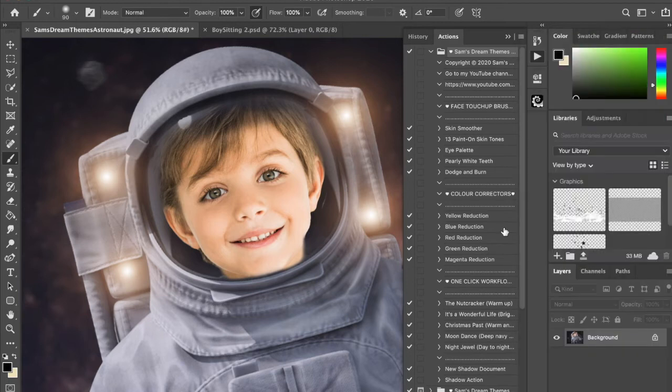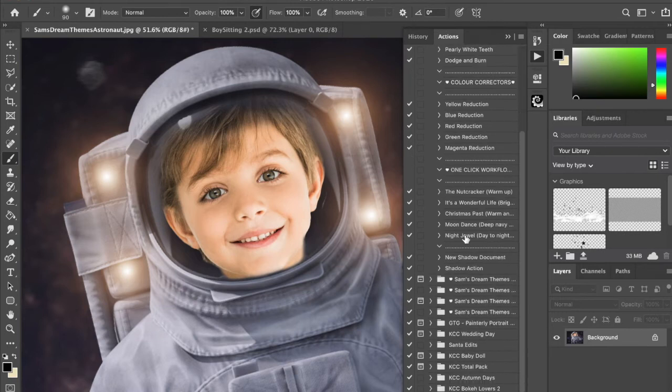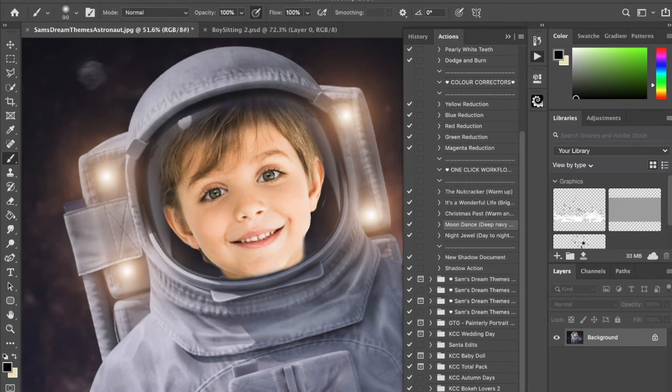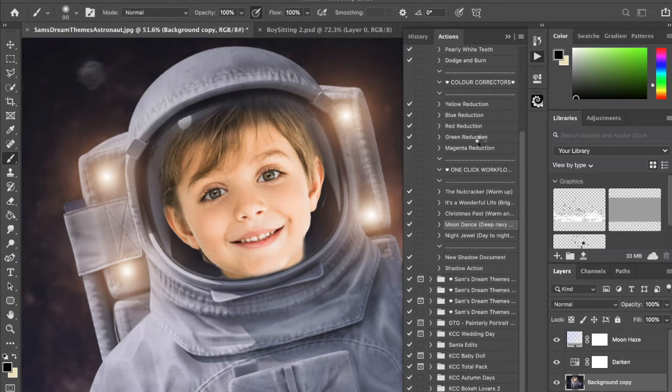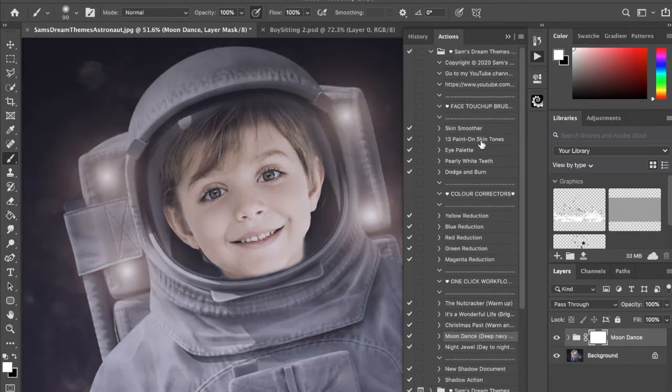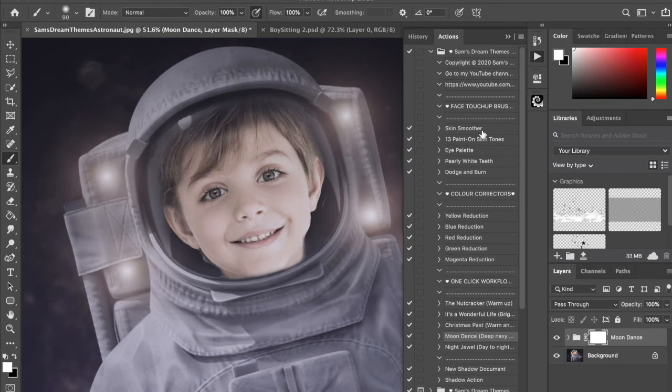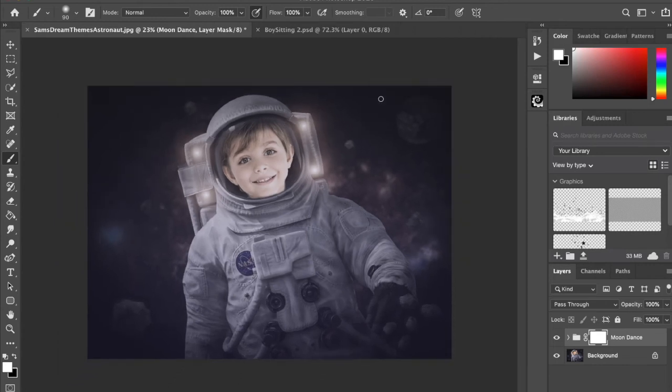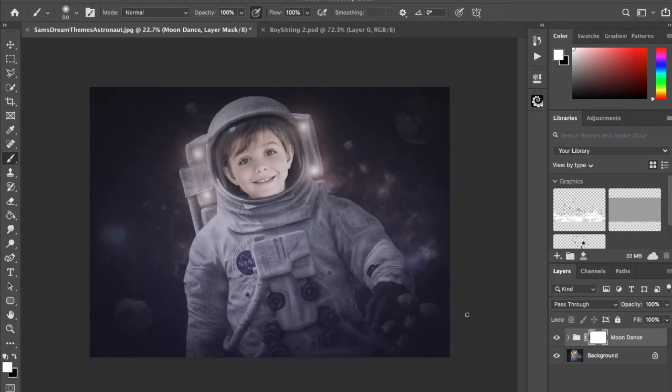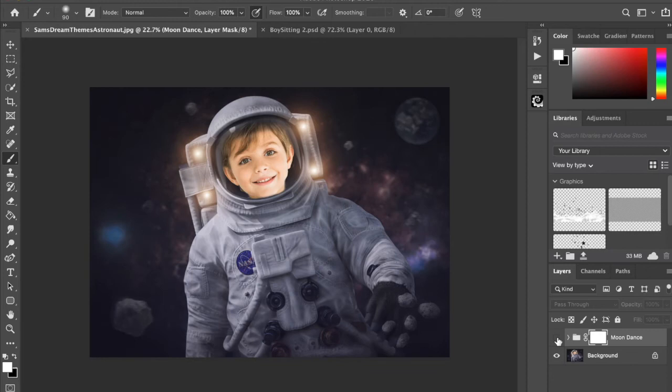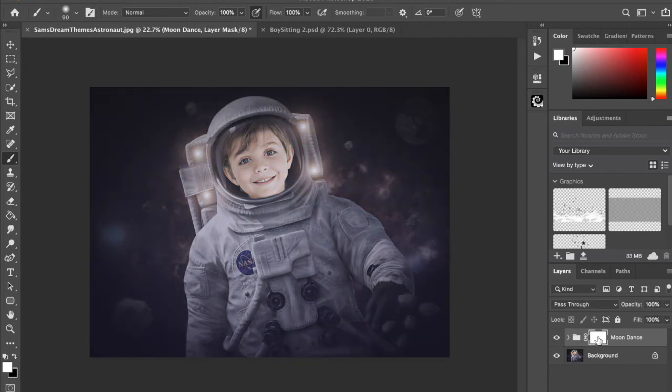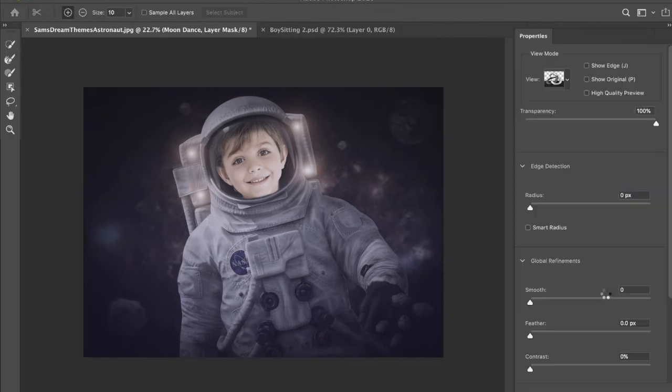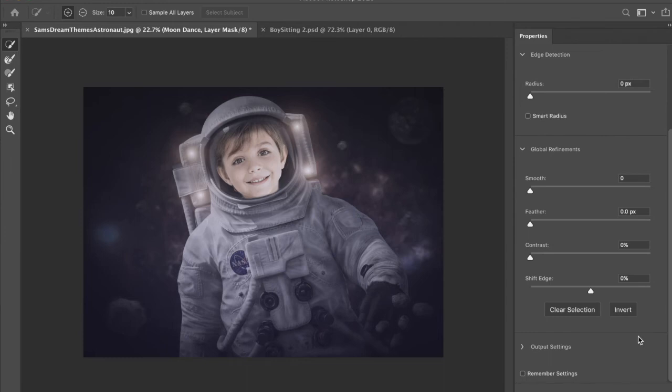So I'm going to go to down here, there's one called Moon Dance, and I'm going to run that. And you can see that it gives the whole picture sort of a purpley-bluish tone. And so what I'm going to do is I'm going to double-click this, invert, and click OK.